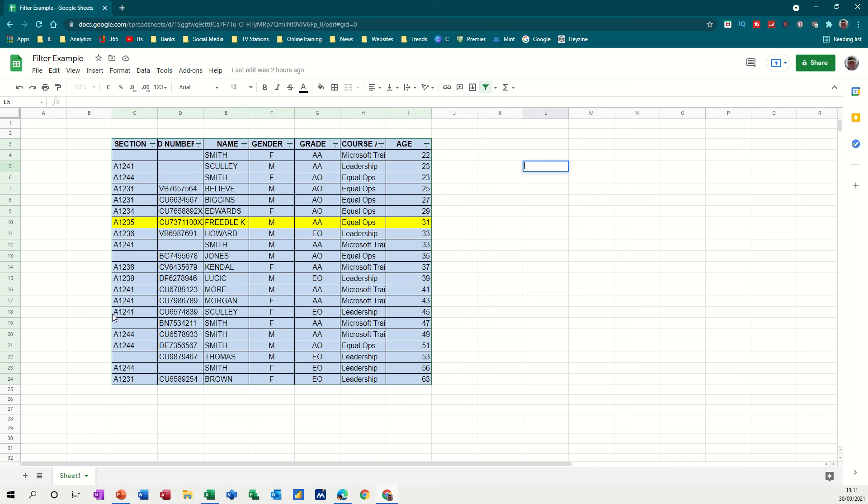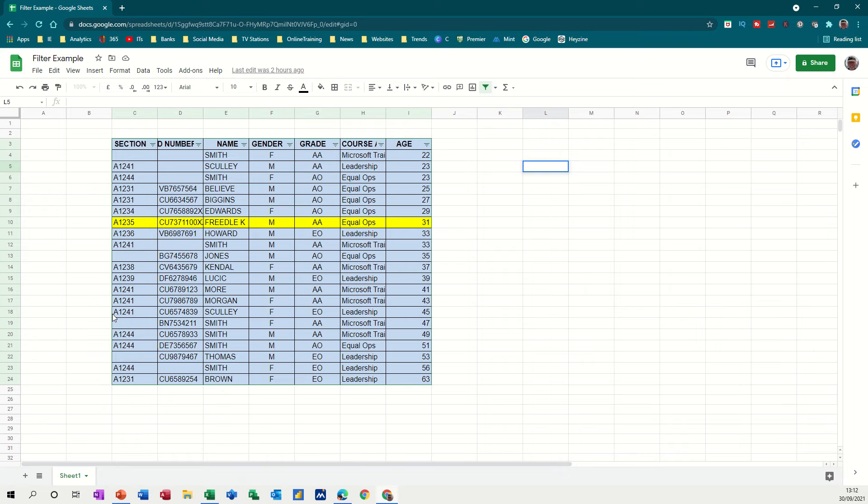Hi guys, welcome to this session on Google Sheets. What I want to have a look at in this session is how to filter data in Google and also how to use the COUNTIF function to make that filter a bit more special. As you can see on the screen, I've got some data and I've actually got the filter already on there.